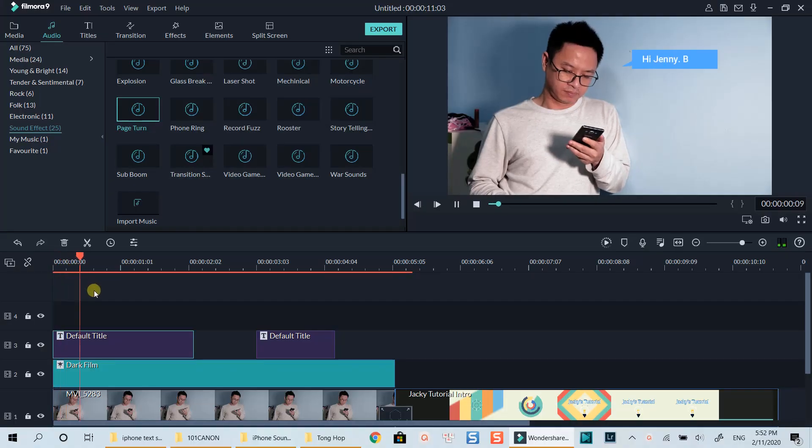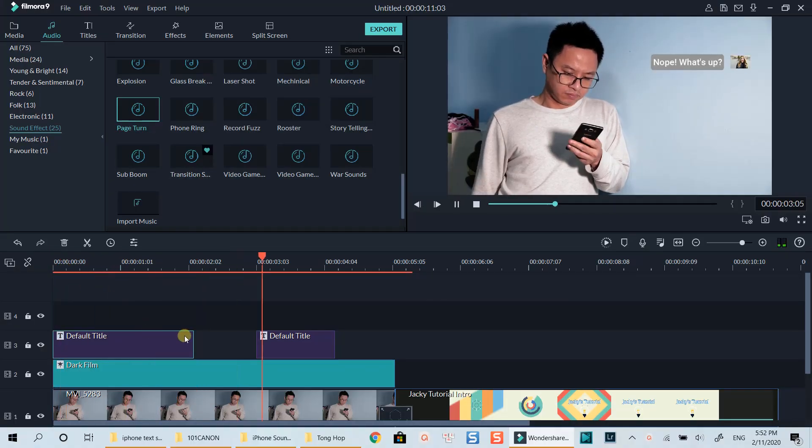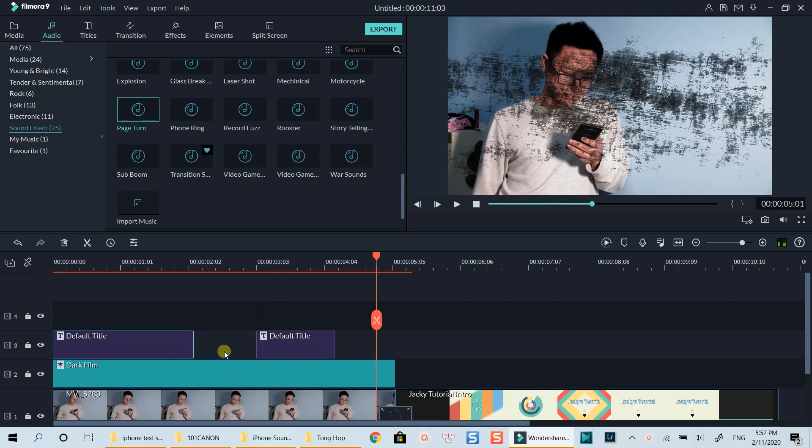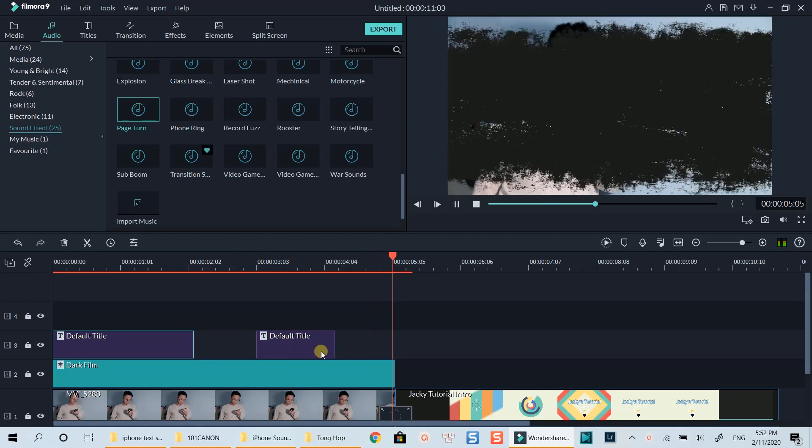Hello everyone. Welcome to my channel. In this tutorial, I am going to show you how to create animated text message bubble in Filmora9.